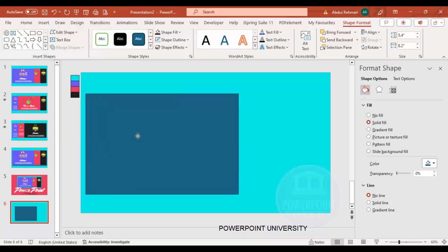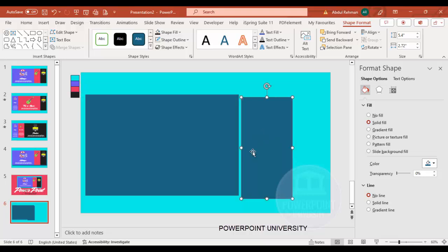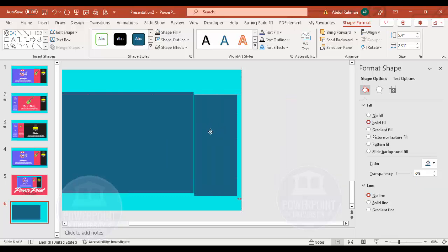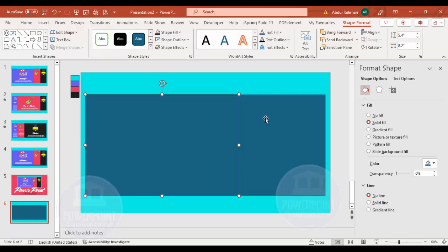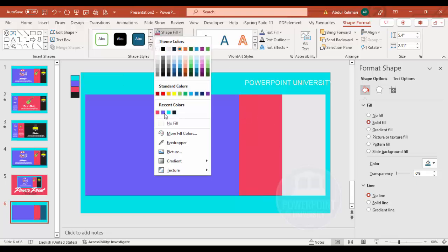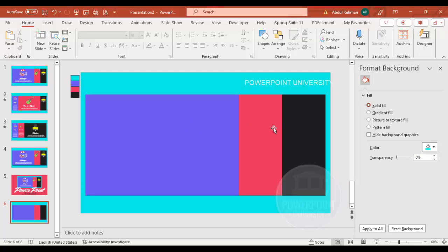Place the rectangle, then duplicate it by pressing Ctrl+D and reduce the width only. Duplicate one more time and place it alongside. Now I'm going to change the colors of these objects — for the first object, use the eyedropper to select a blue color; for the second, use the eyedropper to select red; and for the third, use black.